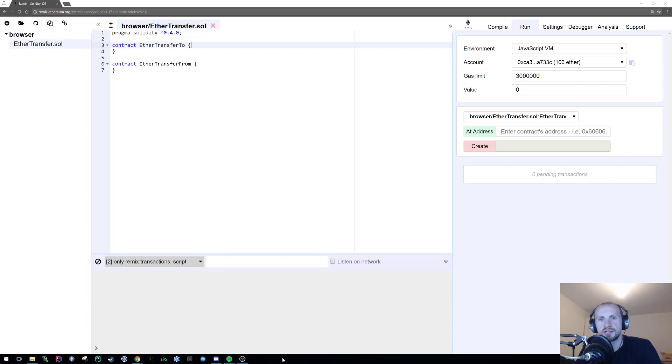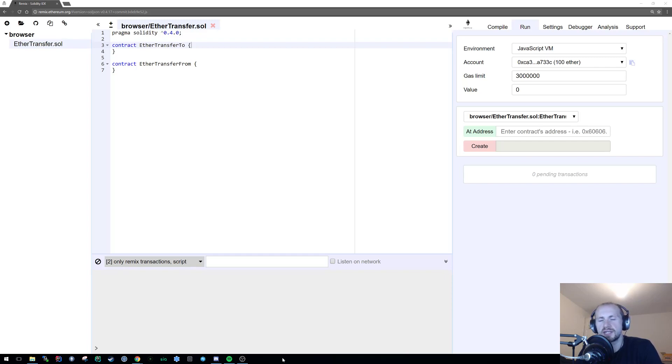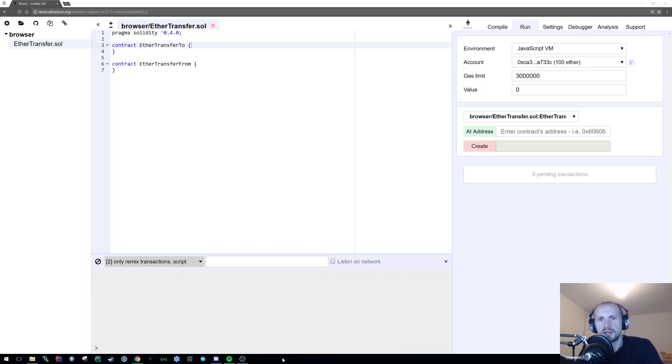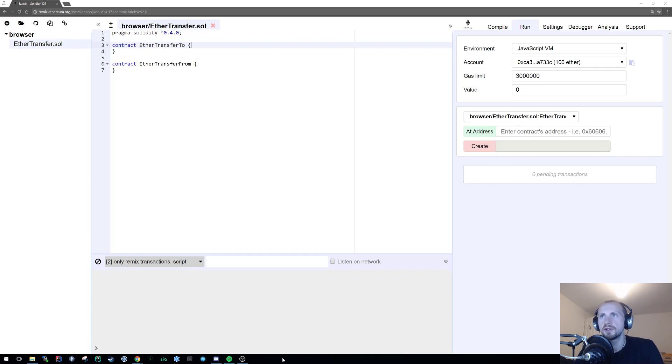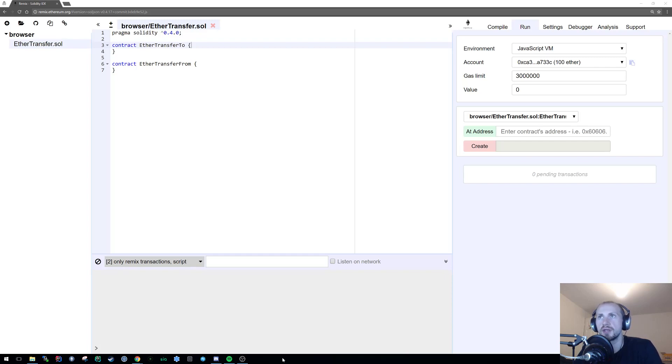Welcome back to Learning Solidity. In today's tutorial I'll be covering a topic which I've seen crop up quite a lot recently, and that's essentially sending Ether from one contract to another. I'm also going to cover the basic principles of sending Ether from one address to a contract as well as sending Ether from a contract back to an address.